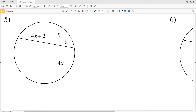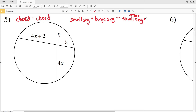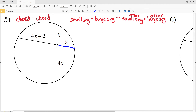For number five, the intersection occurs inside the circle, so we have a chord-chord intersection. The formula is: one portion of the first chord times the other portion of that same chord equals one portion of the second chord times the other portion of the second chord. We're essentially taking each segment up to the intersection and multiplying it by the remaining part, and these products are equal.